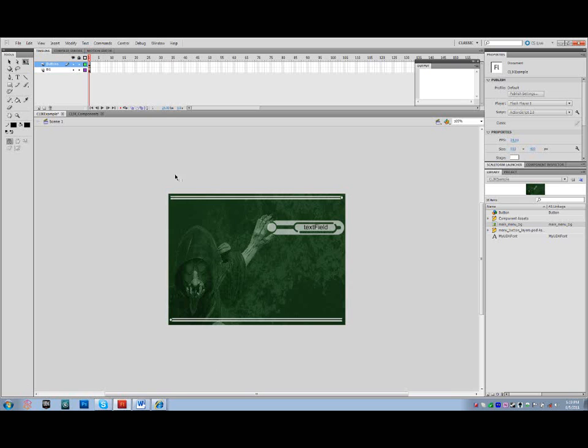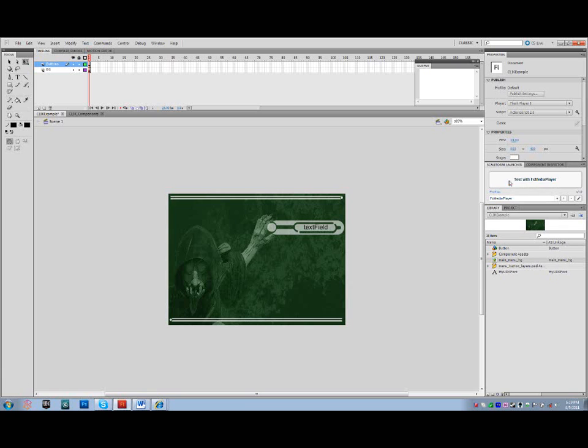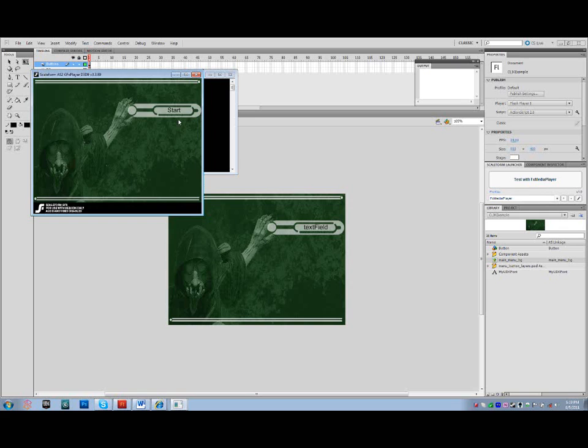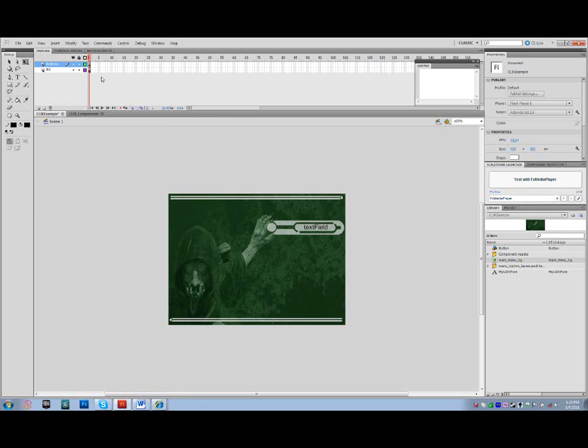Up to this point, we've created a basic background with a single button that has an up, over, and down functionality. We have set up the projects that will export properly for UDK. And we've also got our timeline set in such a way that we can organize our information to expand the menu if necessary.